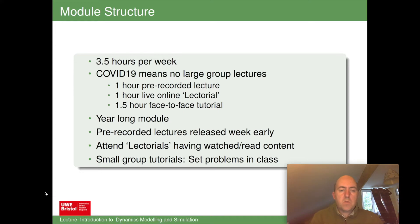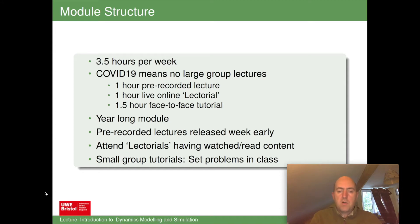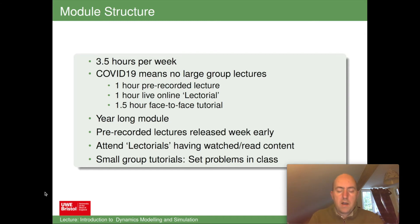In terms of the structure, each of you has three and a half hours of contact per week, broken into three different sessions. Because of Covid-19, there are no large group lectures — that's being replaced by pre-recorded lectures, of which this is one. In addition, there's a one-hour online live lectorial on your timetable — a mixture of lecture and tutorial — delivered live using Blackboard Collaborate. Following that, there'll be a one and a half hour face-to-face tutorial in smaller groups on campus with an academic or tutor to facilitate those sessions.